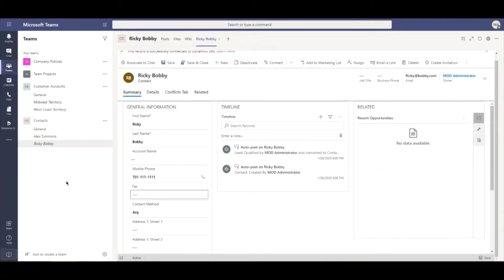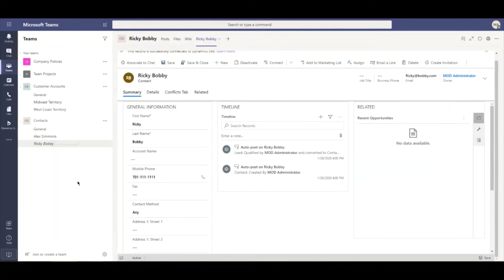Hopefully you can see the added benefits that this collaboration brings to the table. You can put your users who are using Microsoft Teams for the majority of their communication and give them the ability to not have to navigate between two environments — because you can do a lot of the same things right here in Microsoft Teams without having to switch back and forth.